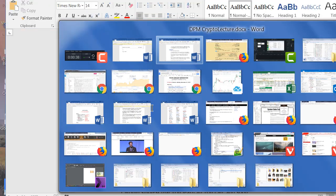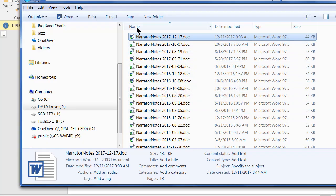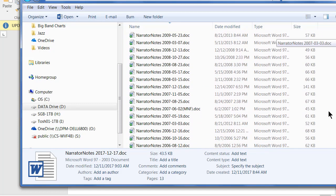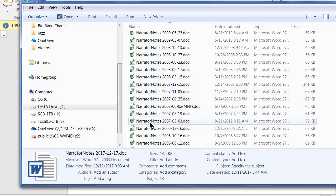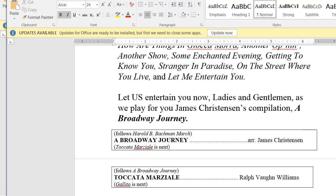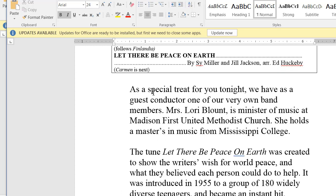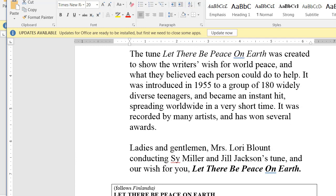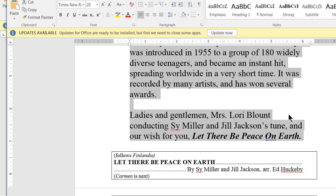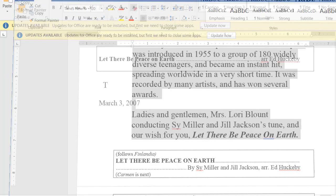I go back to the Dropbox folder. Now you'll see why I sort them by name and file names by date — they're all in order by concert date. I find 2007, March 3, double-click to open it, and scroll down to find Let There Be Peace on Earth, arranged by Ed Huckabee. I click on the first word, scroll down, hold the Shift key, and click to highlight it all. I press Ctrl-C to copy it, close that document, then come here, hit delete, and paste. I'm done, except I notice it imports several different styles.